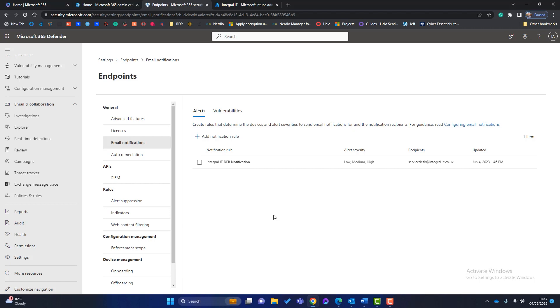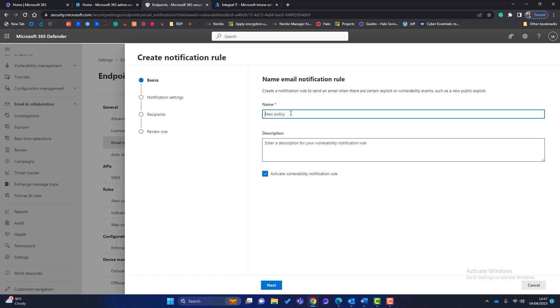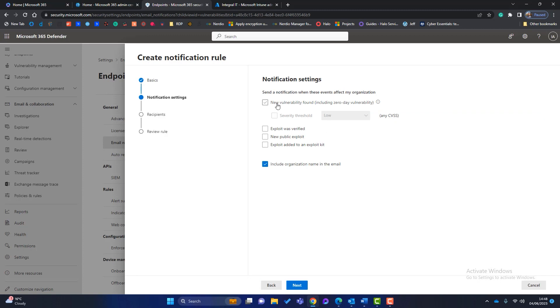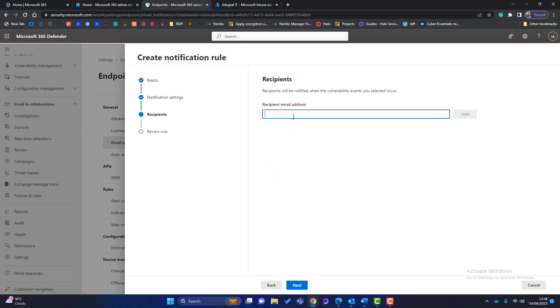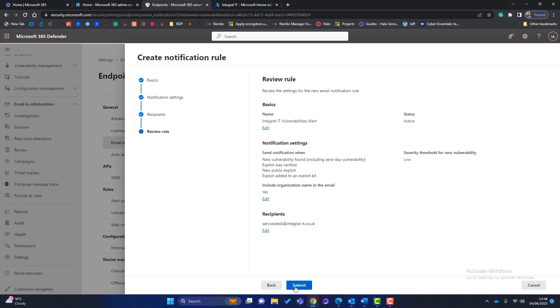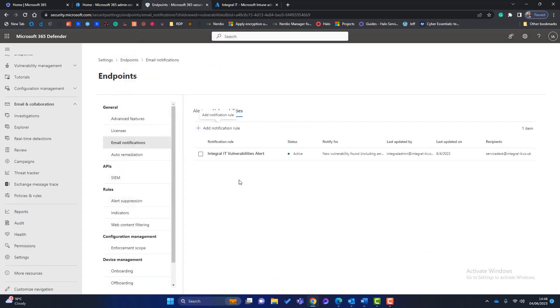Okay, so that's the alerts one. We also want to be notified when new vulnerabilities are found. So we click on here and click on add notification rule. We'll call this Integral IT Vulnerabilities Alert. Make sure it's activated. Click on next. So we want to know when new vulnerabilities found. And what severity threshold? Well, I'm going to choose low and up, but you can choose whichever ones you want there. We'll tick all these. It'd be nice to know about all those. Again, include organization name in the email. Click on next. And then type in your email address again, where you want the alerts to go. Click on add, click on next and click on submit. Right. So we've got our two new rules created. That's the first starting point.